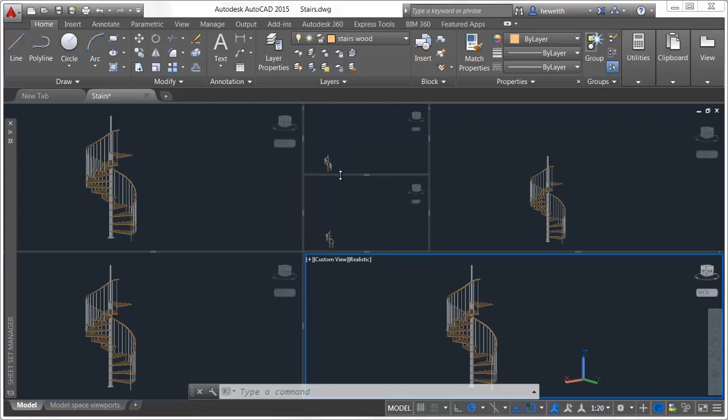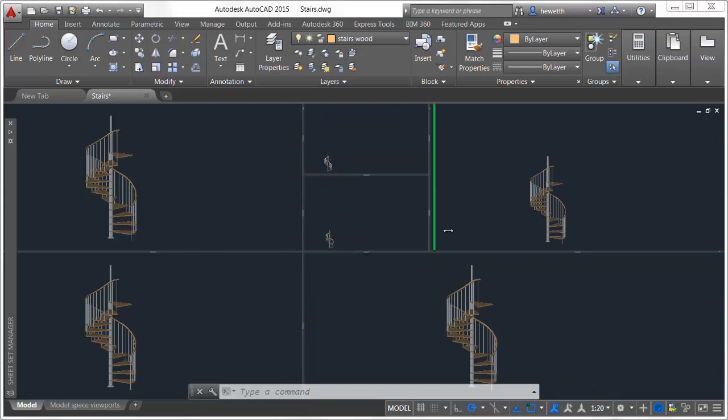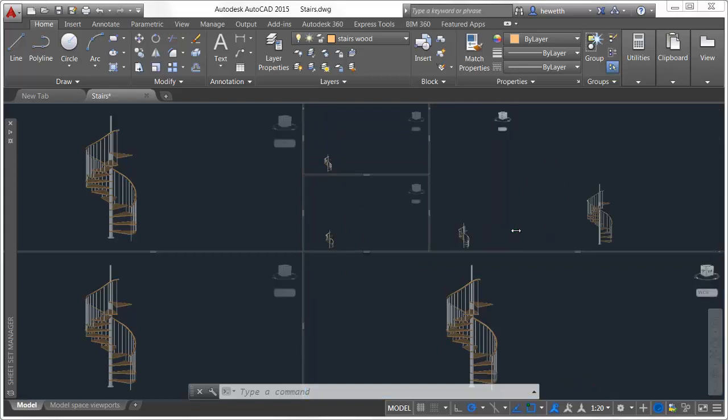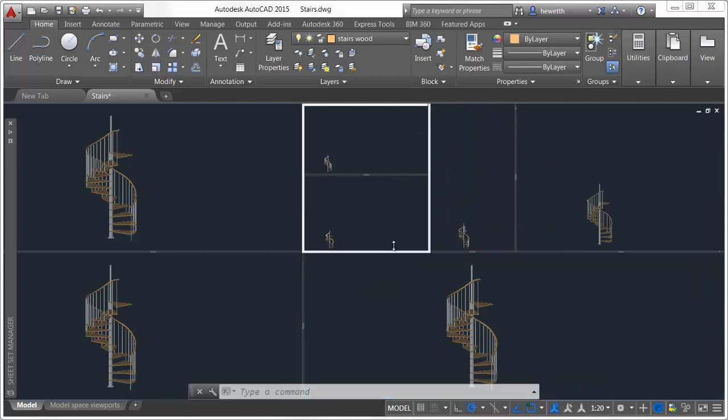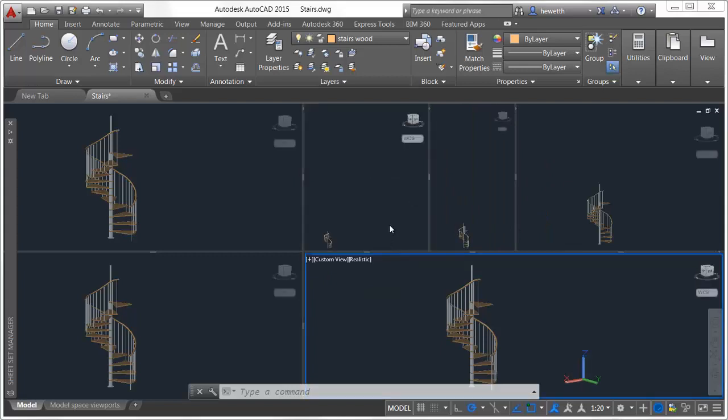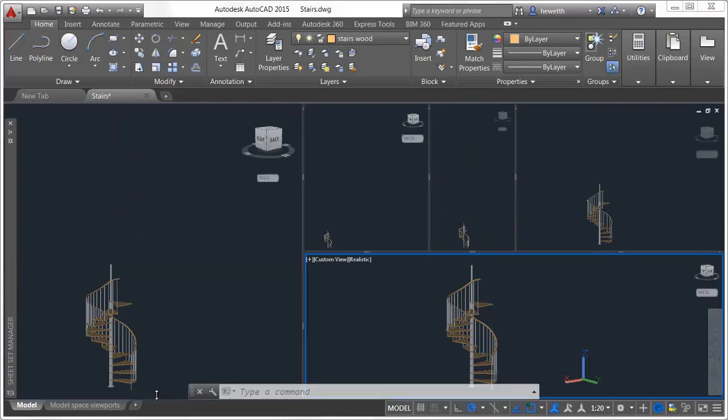You can also hold the Ctrl key while dragging a boundary to split a Model Space viewport. Model Space viewports can be joined or removed by dragging a boundary to the edge.